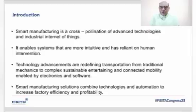Ladies and gentlemen, my name is Muhammad Suleiman Nadal. I am going to present a technical paper on Smart Manufacturing.